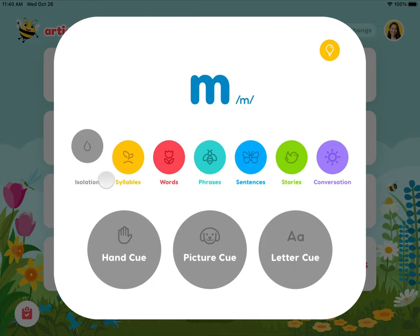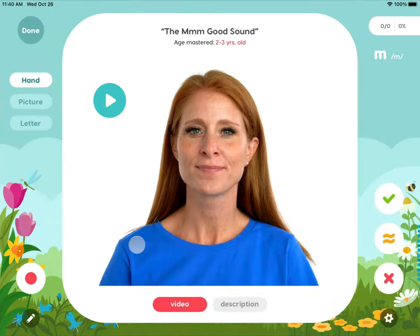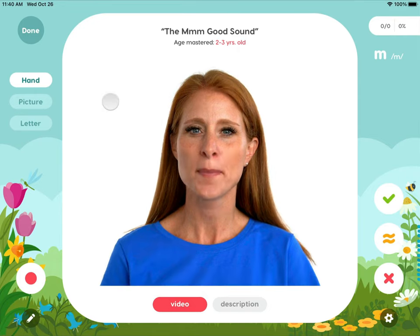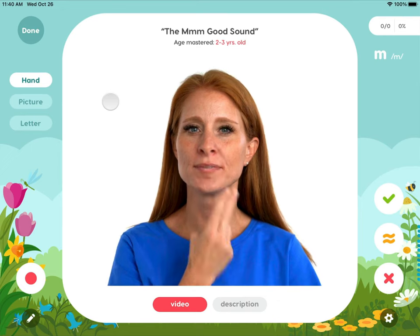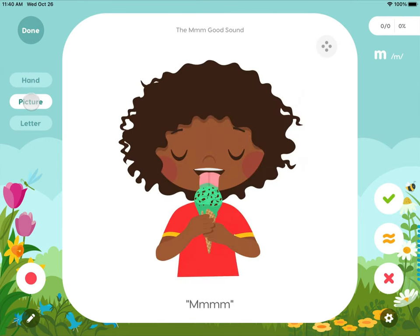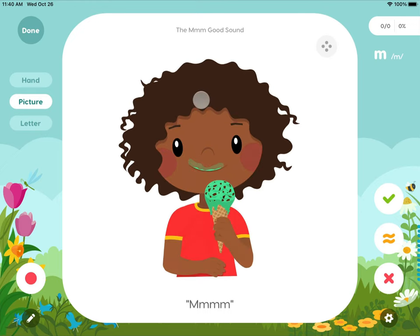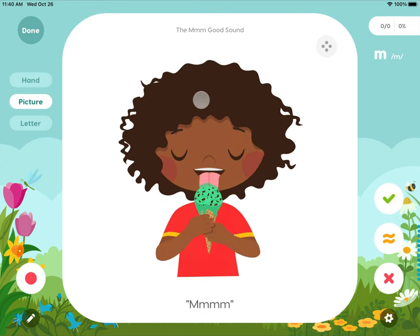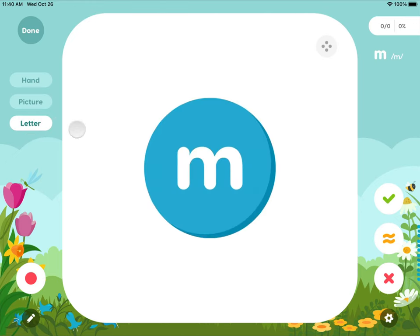The isolation level has a hand cue, picture cue, and letter cue. The hand cue offers a video model with a hand prompt for each sound. The picture cue has an illustrated animation that represents each sound. The letter cue helps learners connect the grapheme to the phoneme.